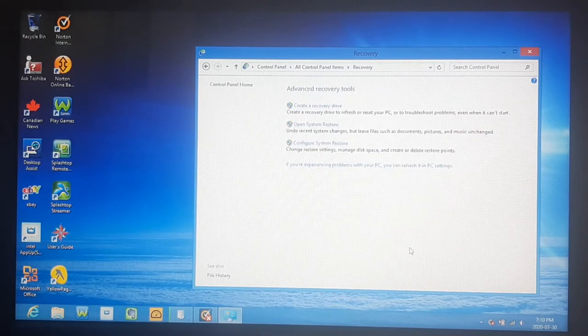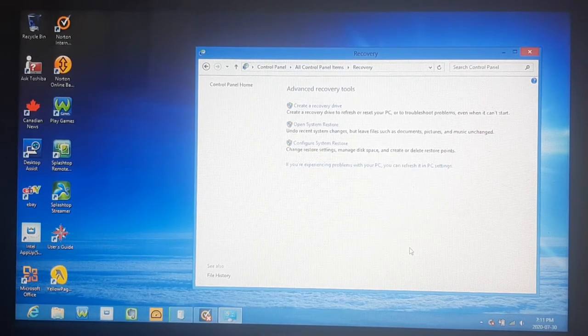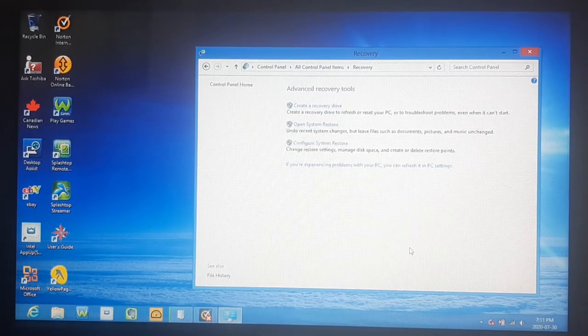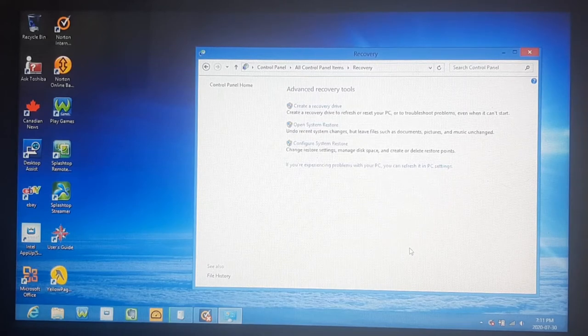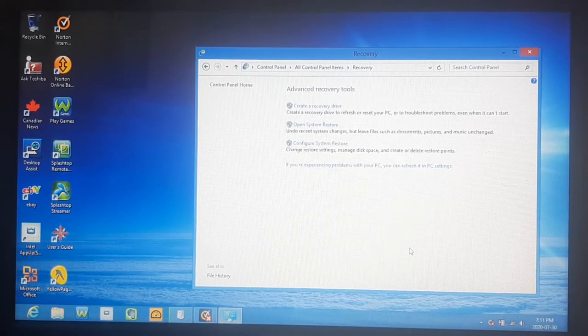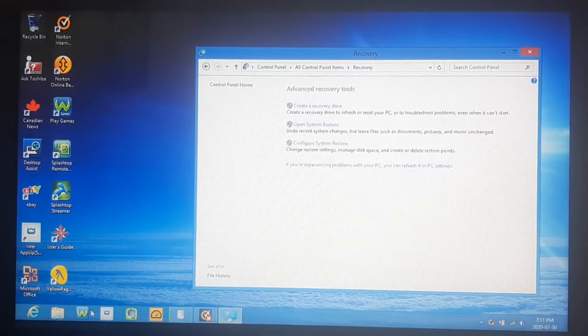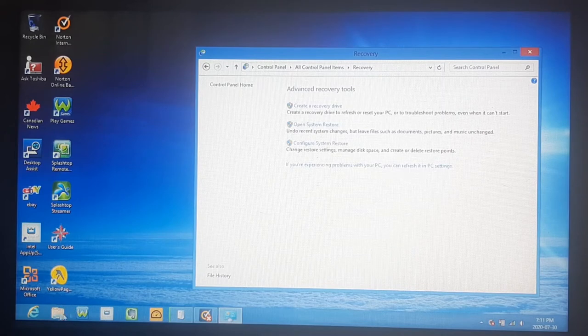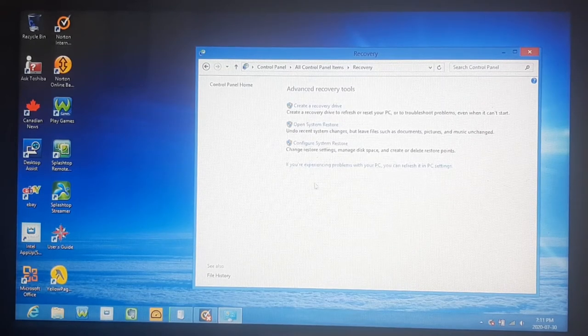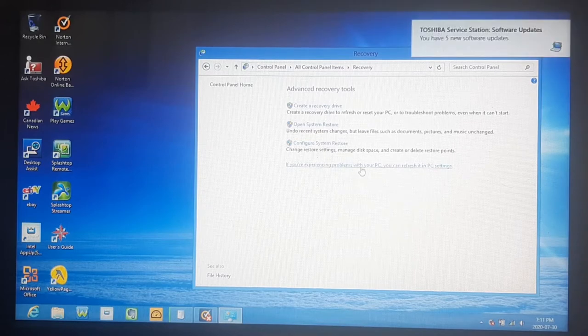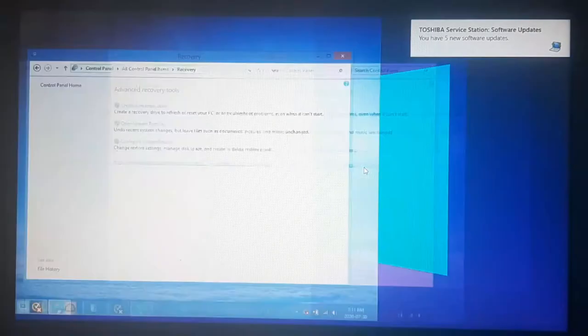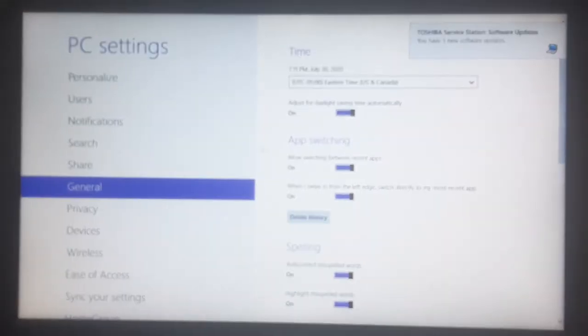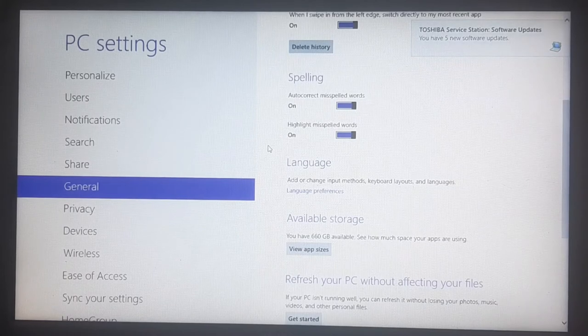Now, if you're using Windows 10 to factory reset, and that's what you're factory resetting on, all you need to do is type in the search bar at the bottom, recovery, and you should be able to get to where we are. So if you're experiencing problems with your PC, you can refresh it, that's what you're going to want to click, and it's going to open up your PC settings.